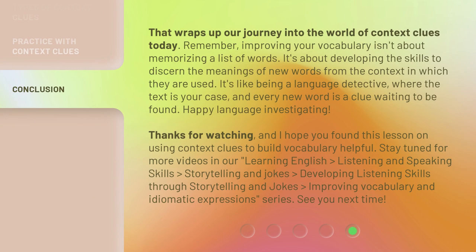That wraps up our journey into the world of context clues today. Remember, improving your vocabulary isn't about memorizing a list of words. It's about developing the skills to discern the meanings of new words from the context in which they are used.